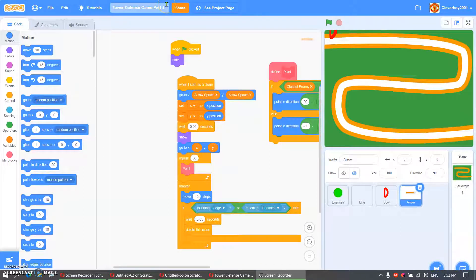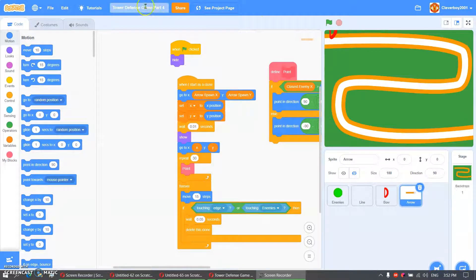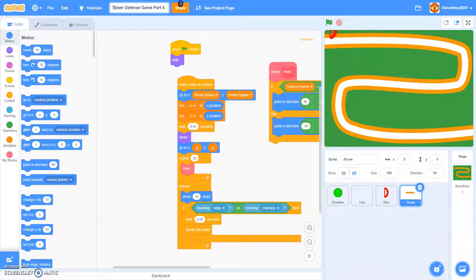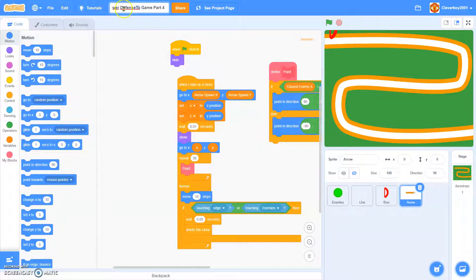Hello guys, welcome back to my channel and today we are going to continue our tower defense game part 4 of this epic series.